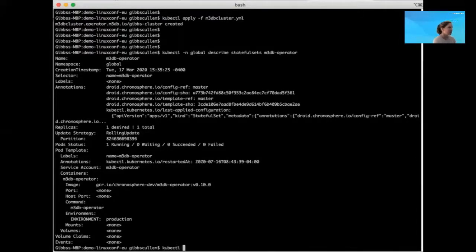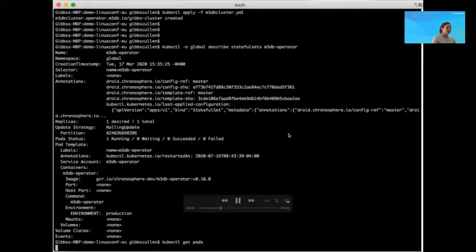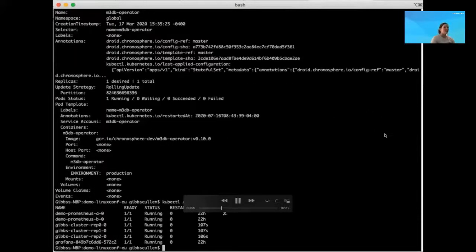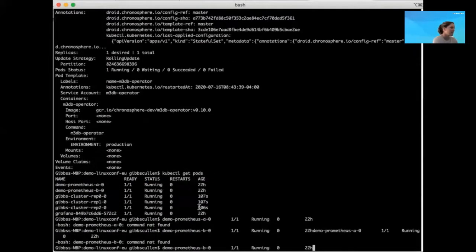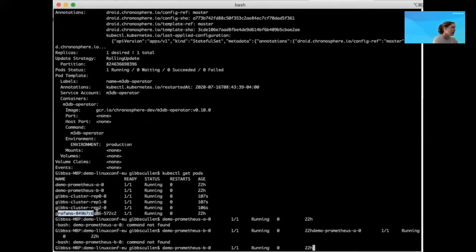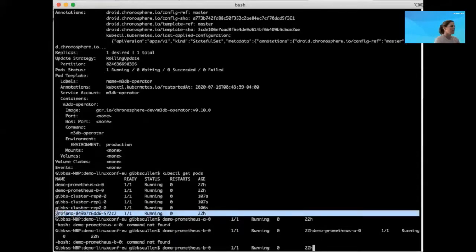Now doing a quick kubectl get pods command to show the various instances already up and running. Here are the two Prometheus instances — A and B — already up and running. There is also an instance of Grafana up and running as well.